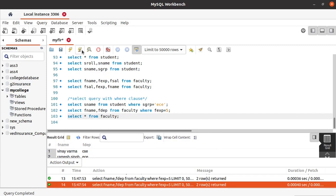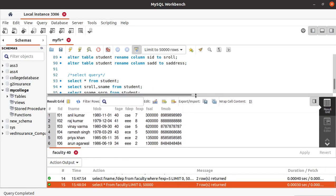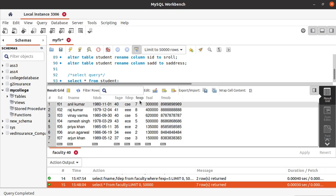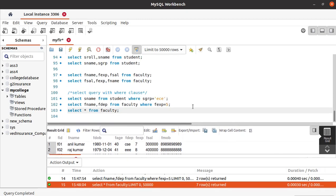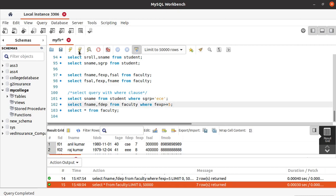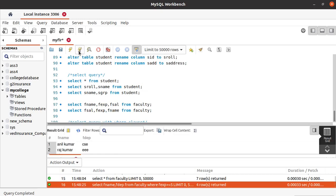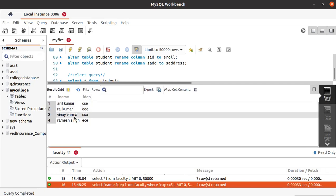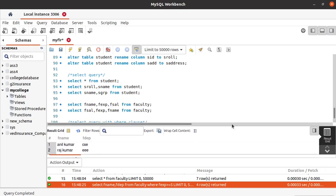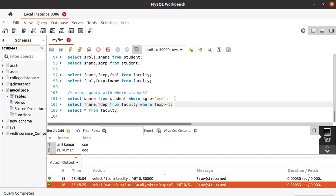Next, looking at the faculty table, those with experience five and more than five — we are having four members. The first four members have experience equal to or greater than five. So now if we change the WHERE condition to experience >= 5 and run this, you can see we got four faculty members: Anil Kumar, Raj Kumar, Vinai Varma, and Ramesh Singh. Like that, when you want to define a condition, we use the WHERE clause in the selection query.